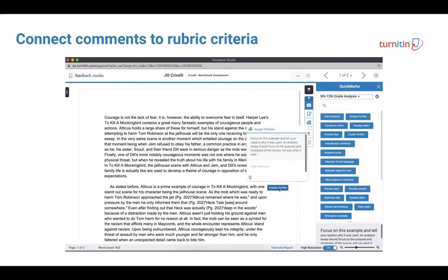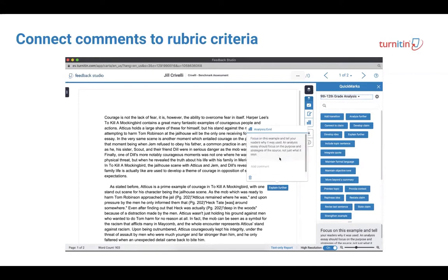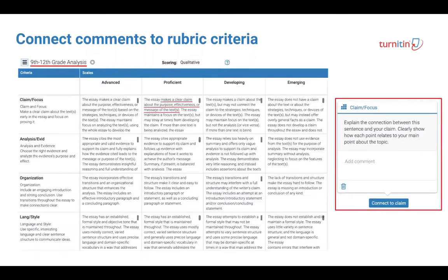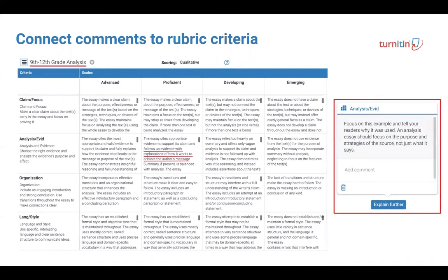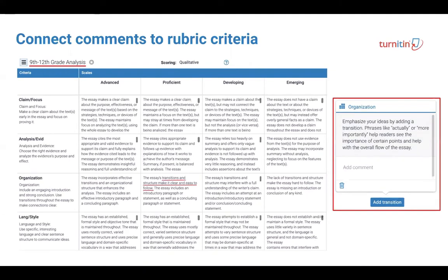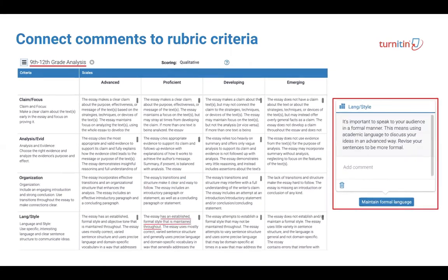Additionally, teachers can directly connect each comment to the rubric category to which it relates. Each quick mark set contains expertly crafted feedback that aligns explicitly to rubric criteria and the different performance levels of each trait.